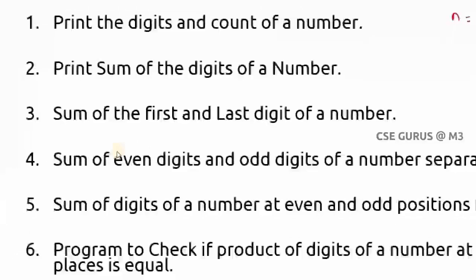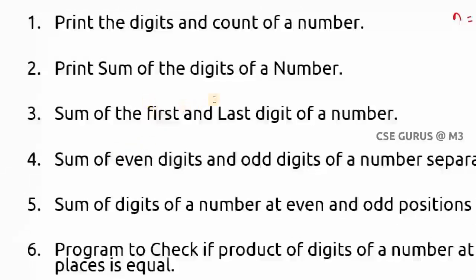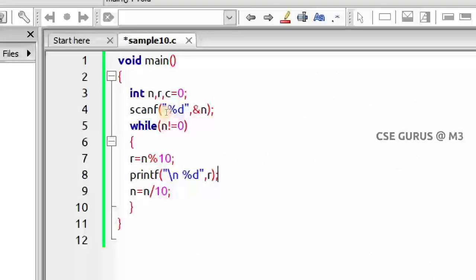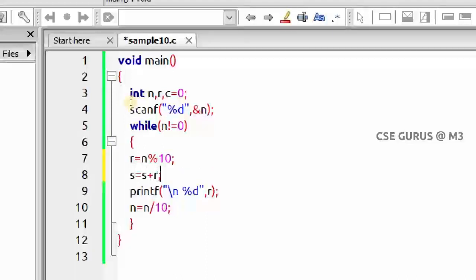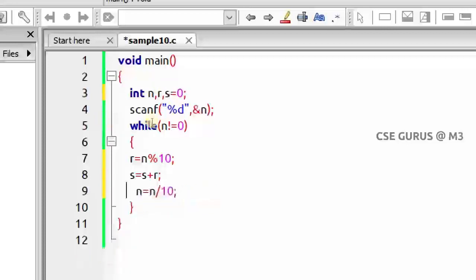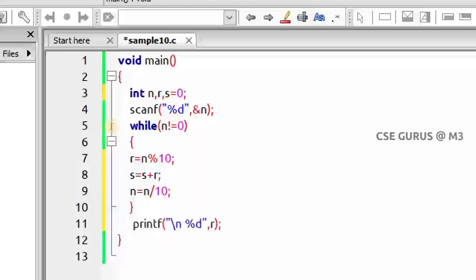The second question: print the sum of the digits of a number. I go back to the previous program and modify it. Whenever I get a remainder (which is a digit), I accumulate: s = s + r, where s is initialized to zero. The count variable is not needed here — just s = 0. After the while loop, I print s, the sum of digits.